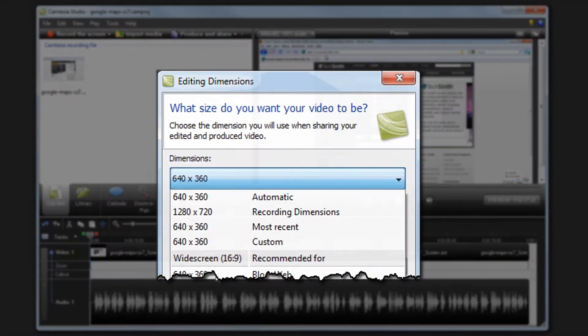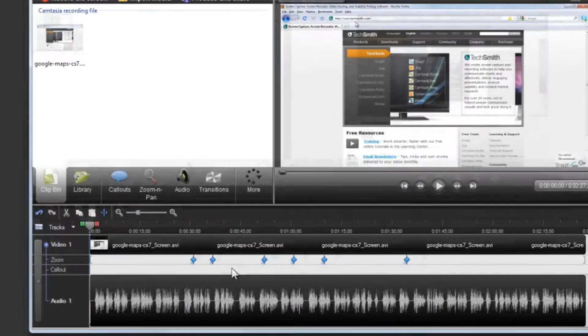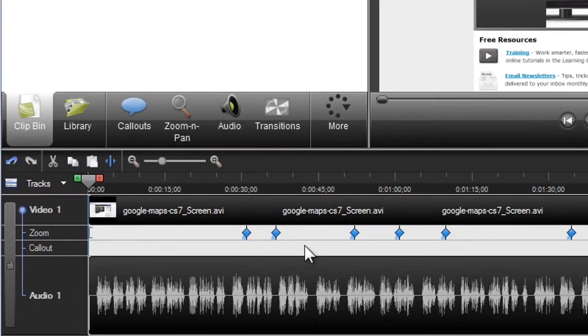As long as the editing dimensions that you choose are smaller than the recording dimensions, SmartFocus will automatically be applied to the timeline.